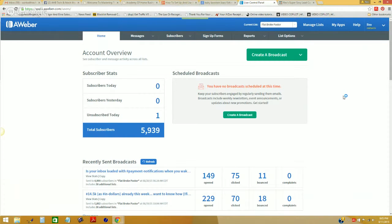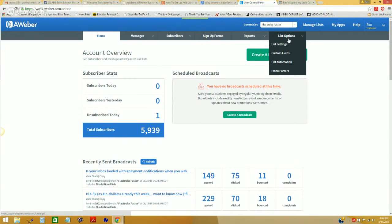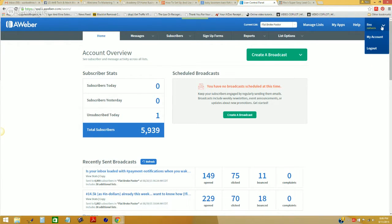I'm going to walk you through the very beginning of building an autoresponder here this evening, so you can see the entire process step-by-step through the updated interface that is now Aweber. I believe we do have an Aweber setup video in the academy already, but as things change and evolve, one day it can look one way, and the next day it can look completely different. So once you've created your Aweber account, once you log inside, this is basically what you're going to see: your home, messages, subscribers, sign up forms, reports, and list options. When it comes to creating a list, it's very simple.